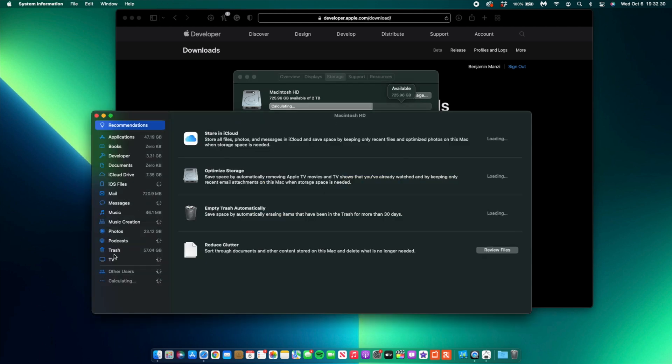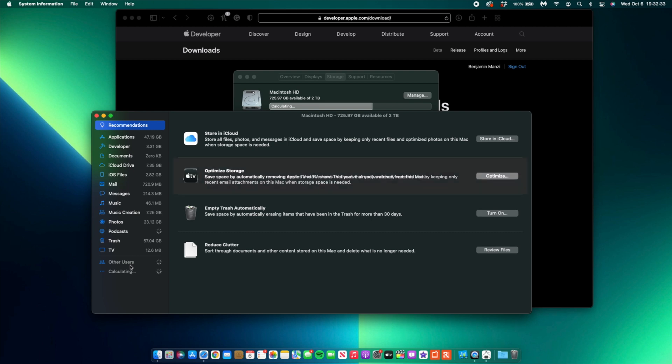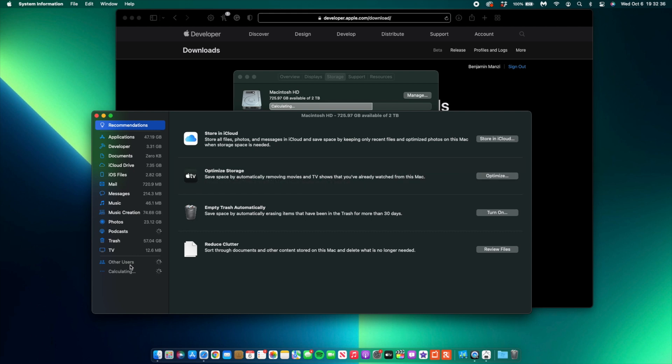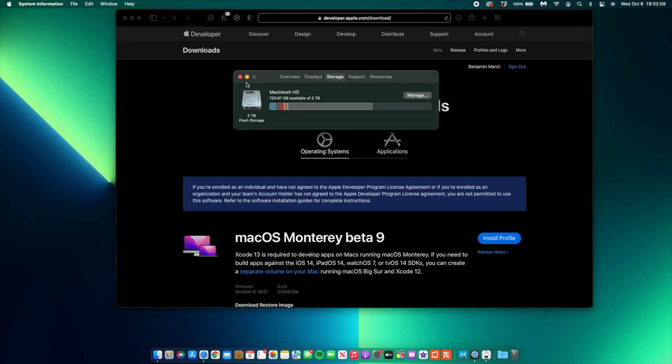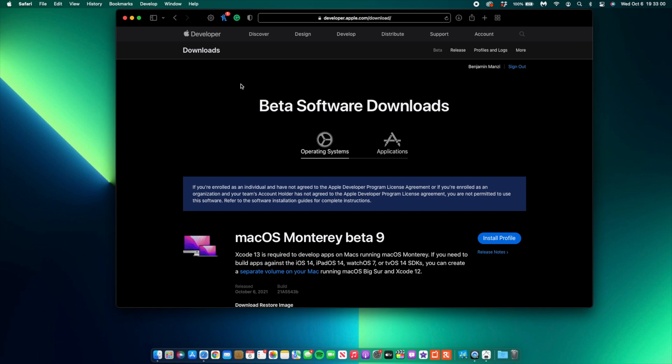We want to see whether it's taking an abnormal amount of storage. As you can see here, it's calculating and boom, there is the macOS storage: 16.65 gigs. That is normal and within range, so nothing abnormal there.